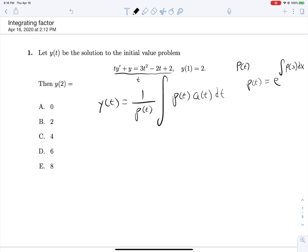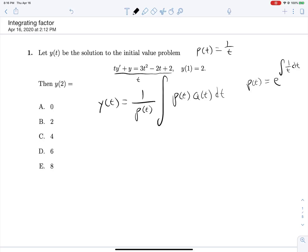Armed with this equation we should be able to figure things out. Dividing everything by t gives us the coefficient of 1 on y' that we're looking for, so p(t) = 1/t — that's our coefficient on y. Finding ρ(t): that's e to the integral of 1/t dt, which is ln t, and that simplifies down to just t.